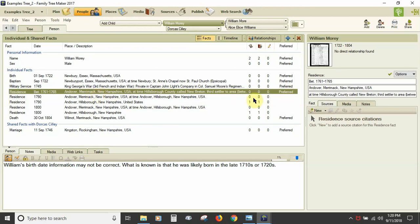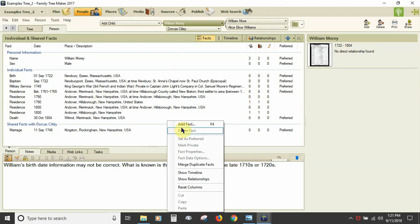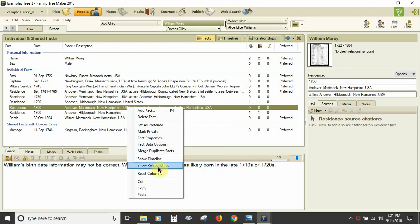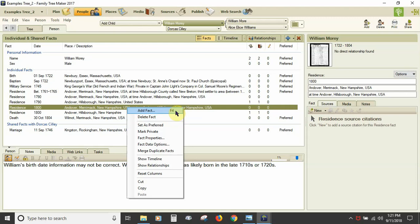Selecting a fact displays its information in the editing information panel on the right, where you add or edit the fact's information. You can right-click in the white area of the Individual and Shared Facts panel for a pop-up menu to add a fact, switch between timeline and relationships, merge duplicate facts, and reset columns. If you right-click a fact, the pop-up menu also lets you delete the fact, set it as the preferred fact, mark it as private, adjust the fact properties and data options, merge duplicate facts, show the timeline or relationships, reset columns, cut or copy the fact, and paste it somewhere else. There is also a keyboard shortcut for adding a fact.